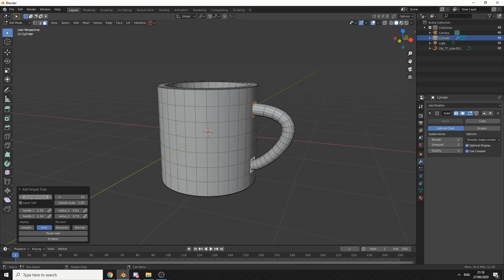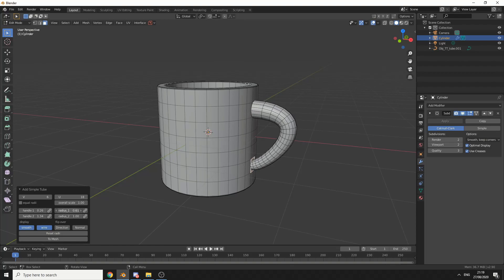What we can do here is control the amount of V cuts — this is a vertical and this is a U. We can up the subdivision, enable smoothing if we'd like, enable wireframe on and off, and control the handle and the radius. Radius 2 will control here, so I can make it far or make it thinner. Let's just balance it out a little bit.